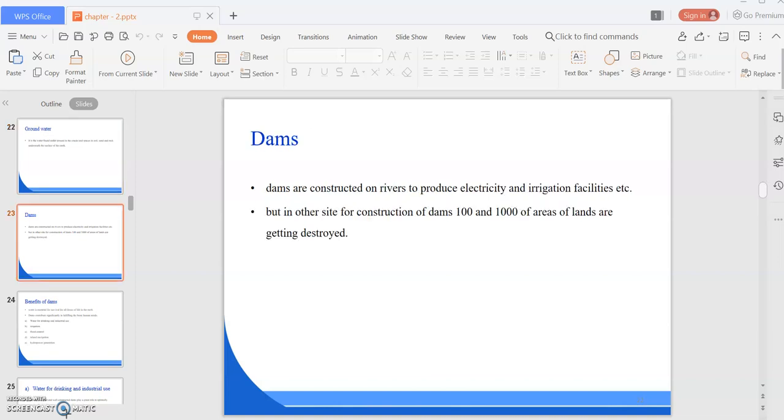Next is dams. Dams are constructed on rivers to produce electricity and irrigation facilities. But on the other side, for construction of dams, hundreds and thousands of acres of land are getting destroyed. While dams help a lot for irrigation, drinking, cooking, inland navigation, and hydropower generation, thousands of acres of plants are also getting destroyed.